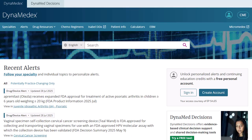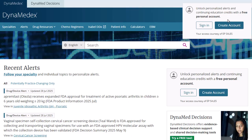You can set up a personal account that allows you to use all of the interface's personalized features, including CME. With a personal account, you can sign in from anywhere, including the browser on your mobile device. Create one by accessing on the web through your institution, clicking the account icon, and then selecting Create Account.